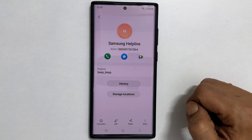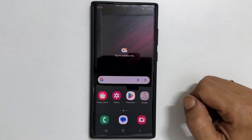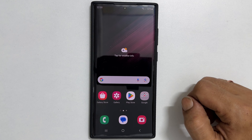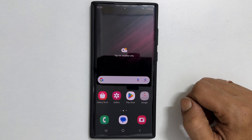That's it for this video on how to set a ringtone for individual contacts on a Samsung Galaxy phone. Please subscribe to the channel if you like this type of content.